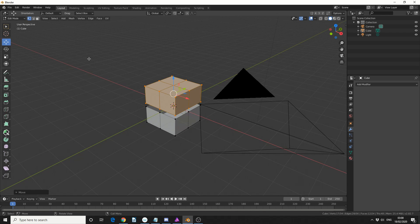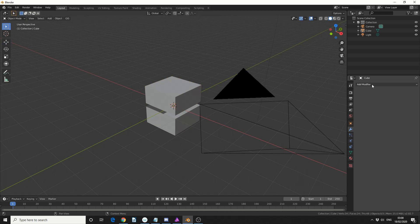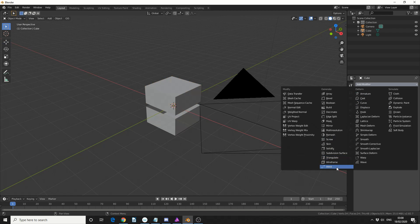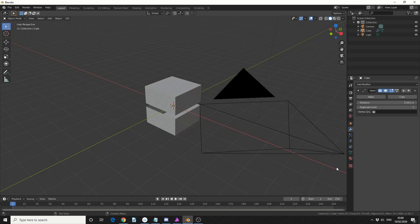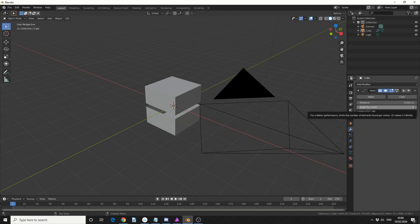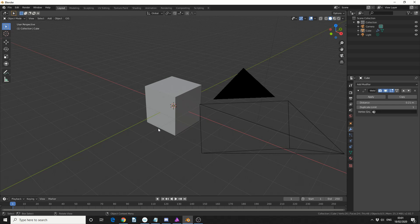I'll tab back into object mode and I'll add in the weld modifier. Now you can see that we actually have a distance threshold, so when I put the distance up you'll see the points weld together and that's pretty much the basics of the weld modifier.